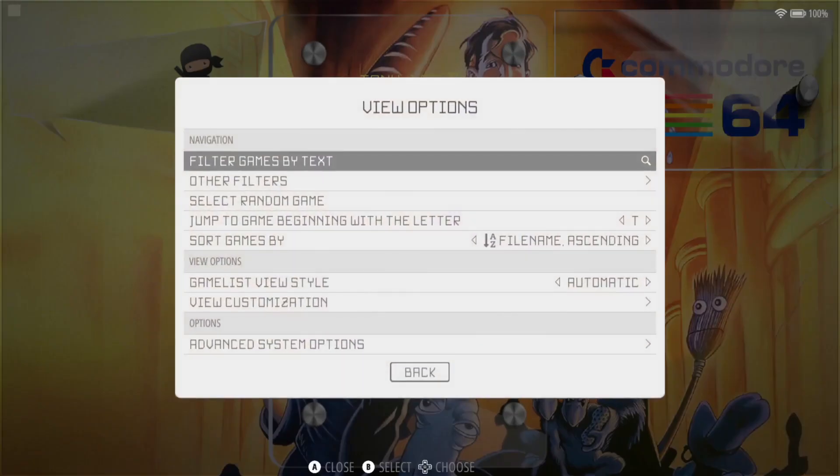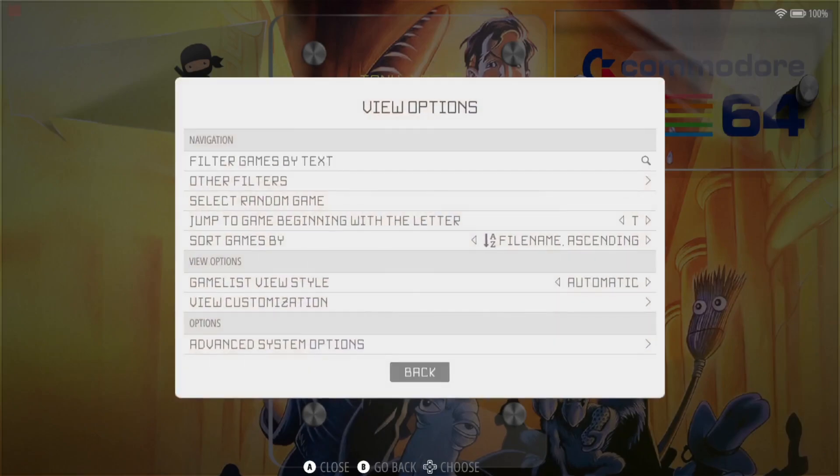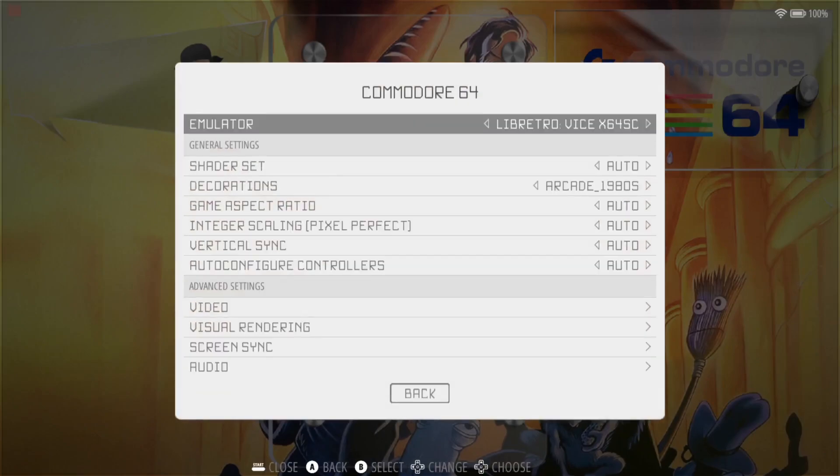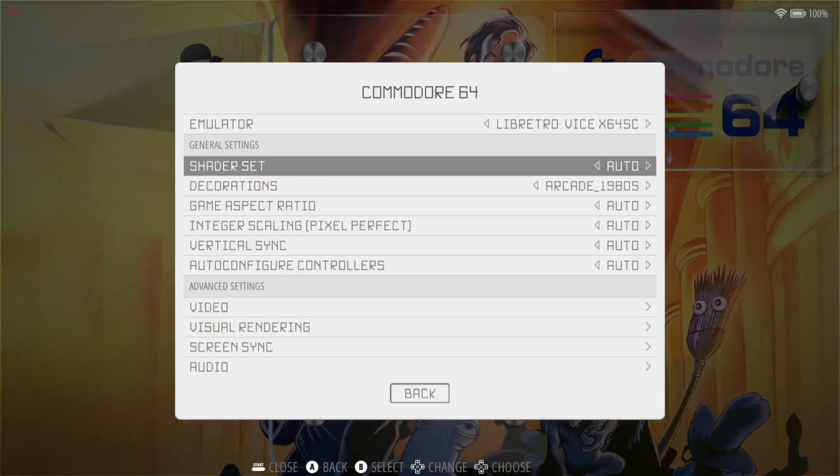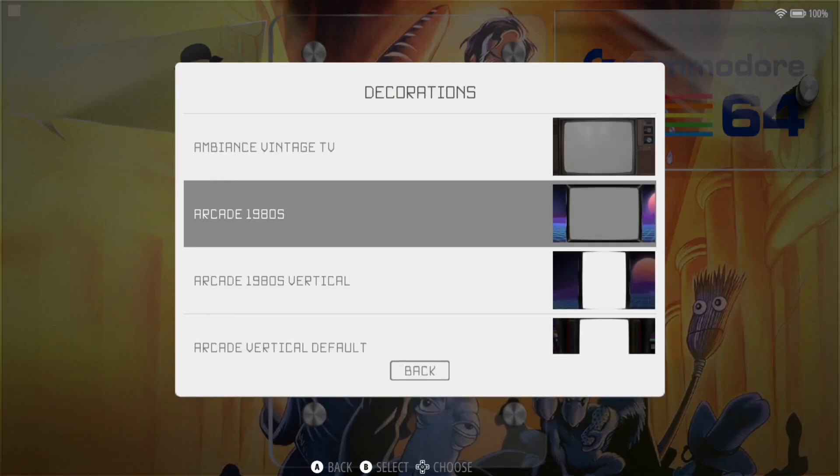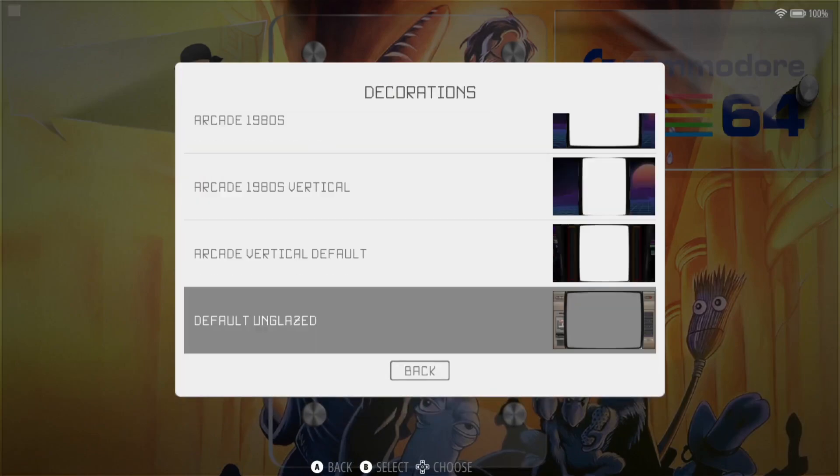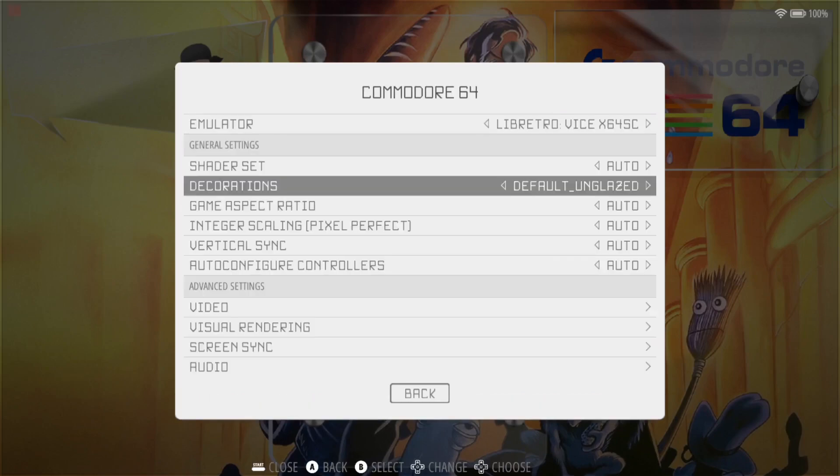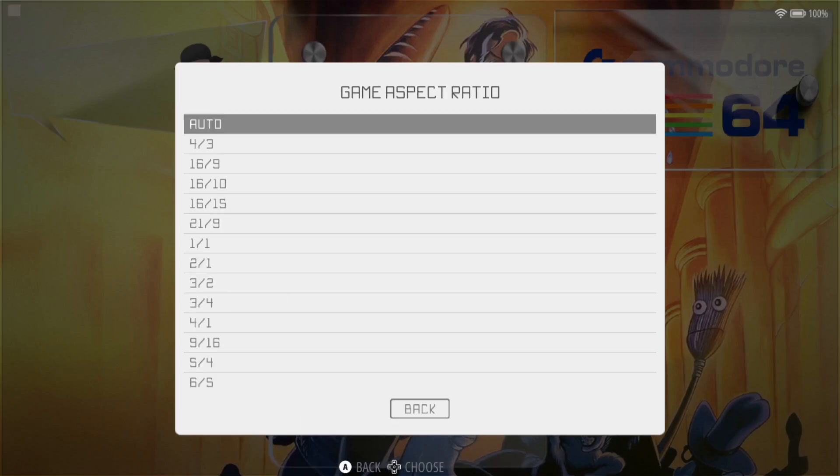So obviously we can do this with different bezels, everything works the same pretty much. So for example, if I go back to advanced system options and under decorations, I set this something like default unglaze, which is the bezel or decoration for Commodore 64. If I select this one, then I still need to make sure that game aspect ratio is either set to auto or 4 by 3.